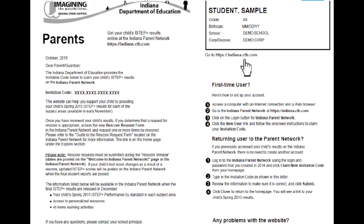You should have received a letter that looks like this. It has the web address that you will need to access the Indiana Parent Network. You will need to go there to log in to access your child's scores. You have the invitation code here, which you will use to create an account if you've never created an account before. If you're a returning user, you can use your login and password that you created in 2014 and click the claim new invitation code and enter your invitation code. You have directions here.